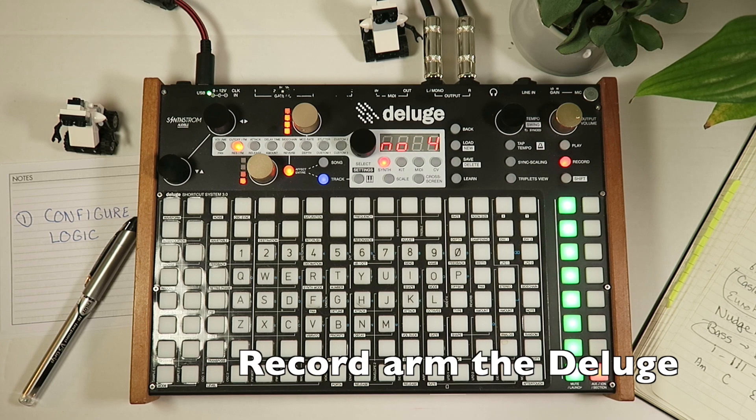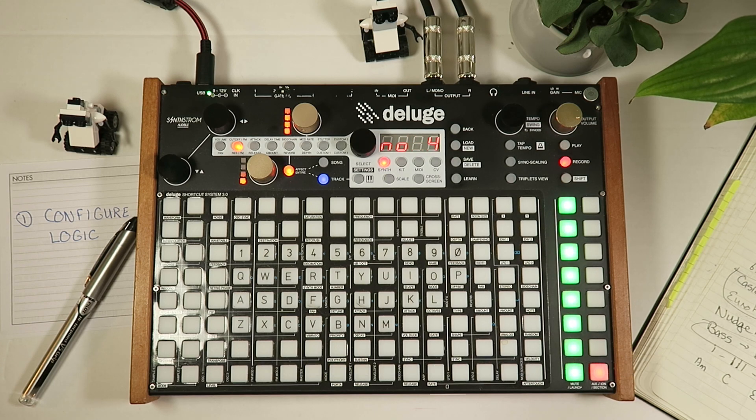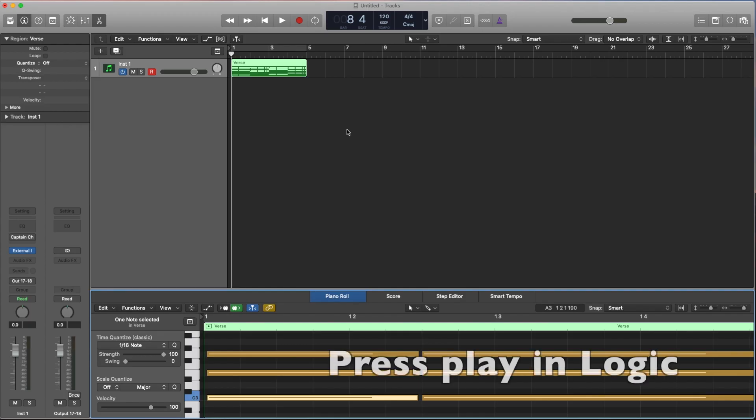Okay, we've pressed record to arm it and now all I need to do is press play here and we'll play through this and the sequencer on the Deluge will record the notes.